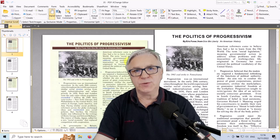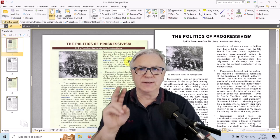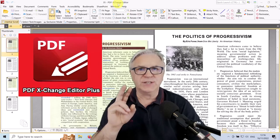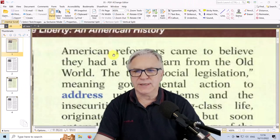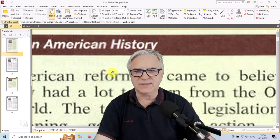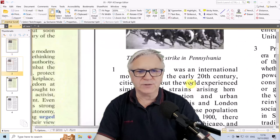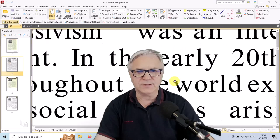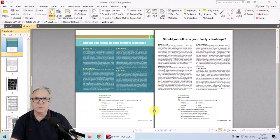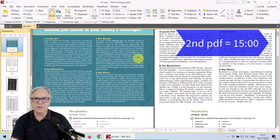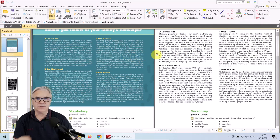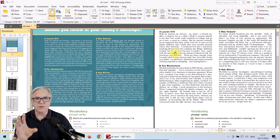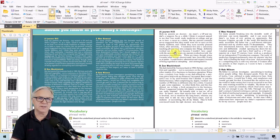We're going to do it in under two minutes using PDF Exchange Editor, the free version. Just look at how blurry this text is in comparison with this text. I'm also going to show you how to invert the colors from white on dark background to black on a white background, and notice how the text is a lot larger.